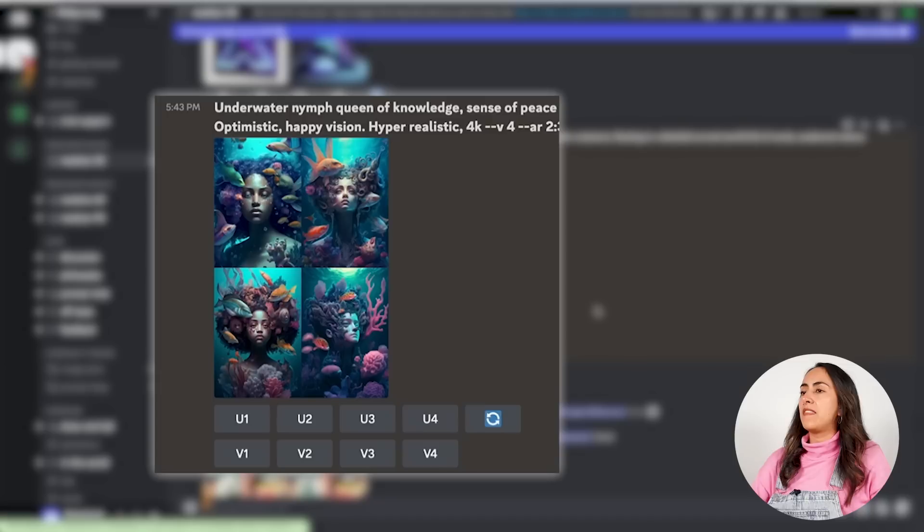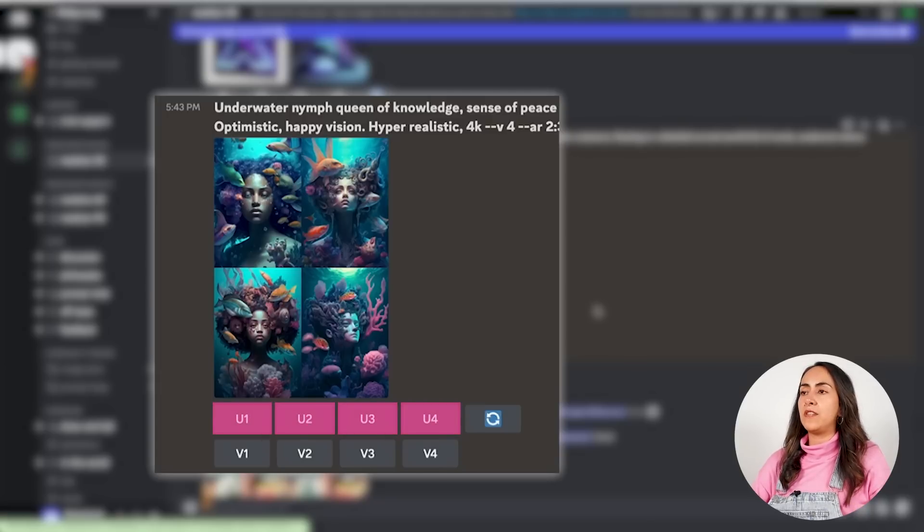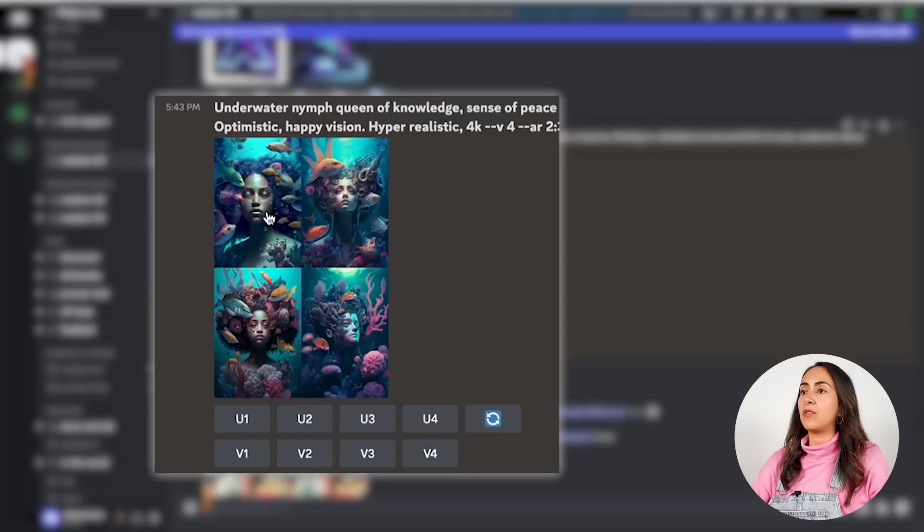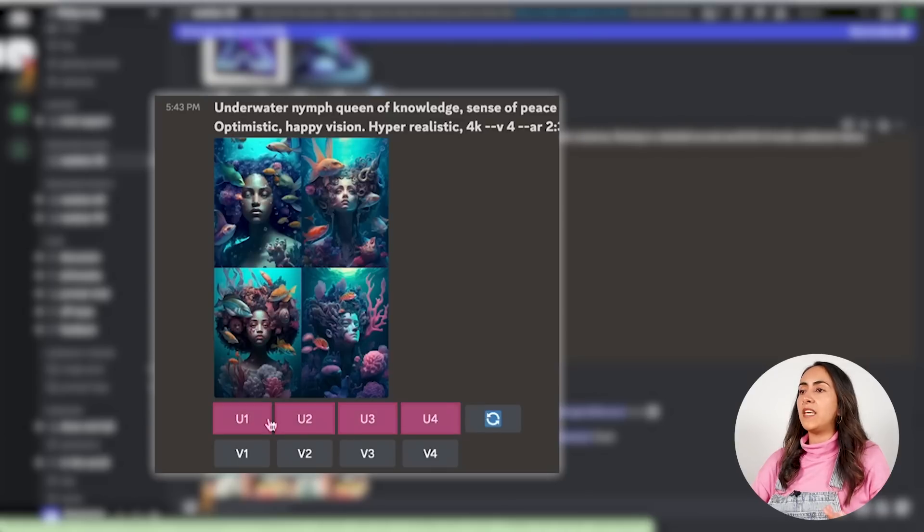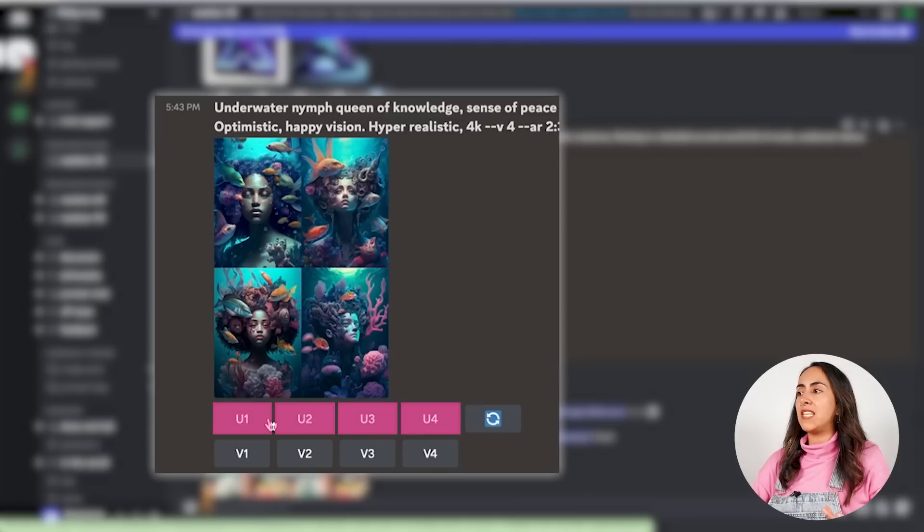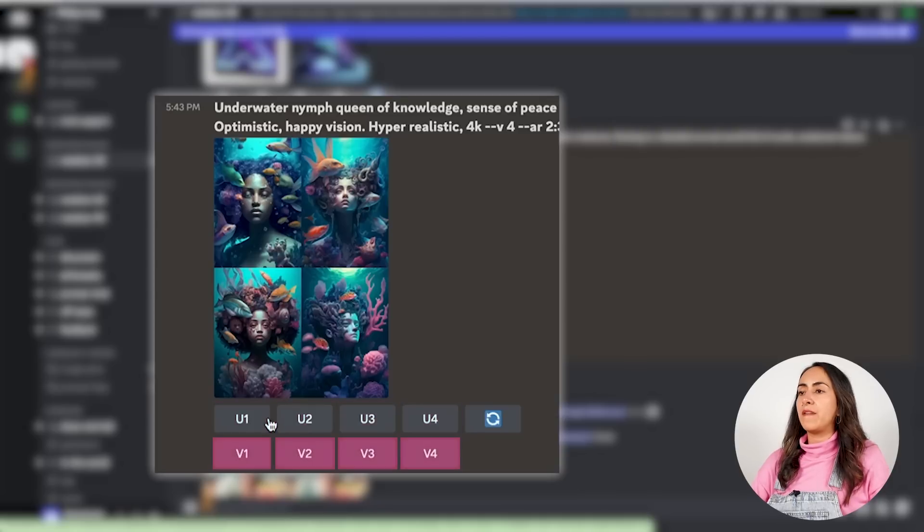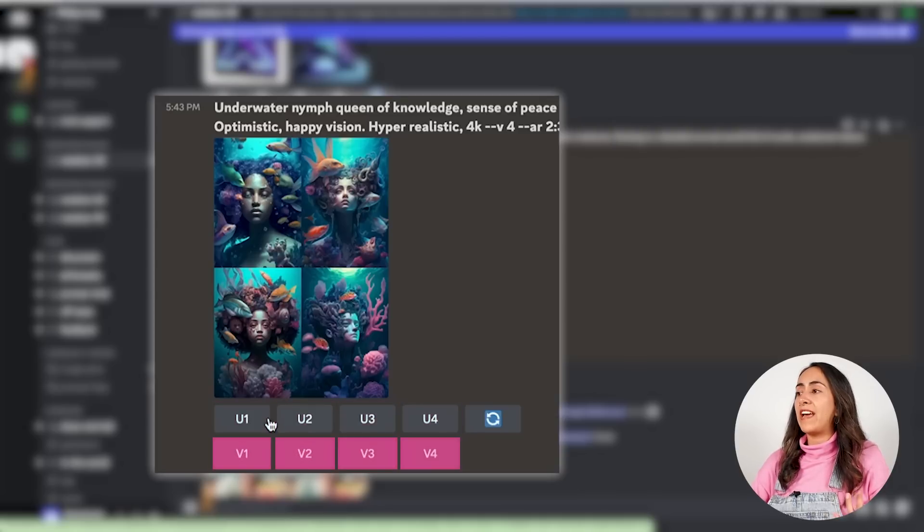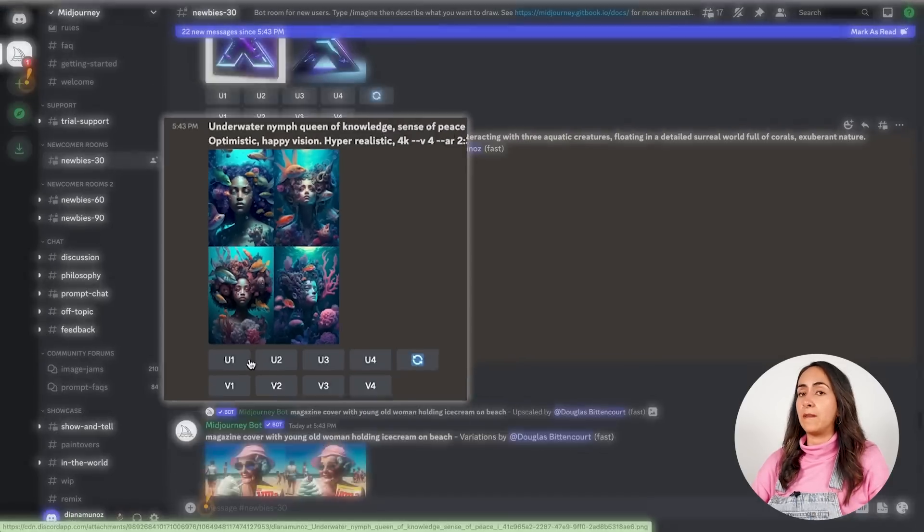And now you'll have different options to choose from. The U will scale the image to full resolution, and each of these images have a number. So this is 1, this is 2, this is 3, and this is 4. If you select this option, it's going to ask the bot to scale this image to full resolution. Then we have V. This is going to ask the bot to create four more like this. And then we have the arrow to start over again.